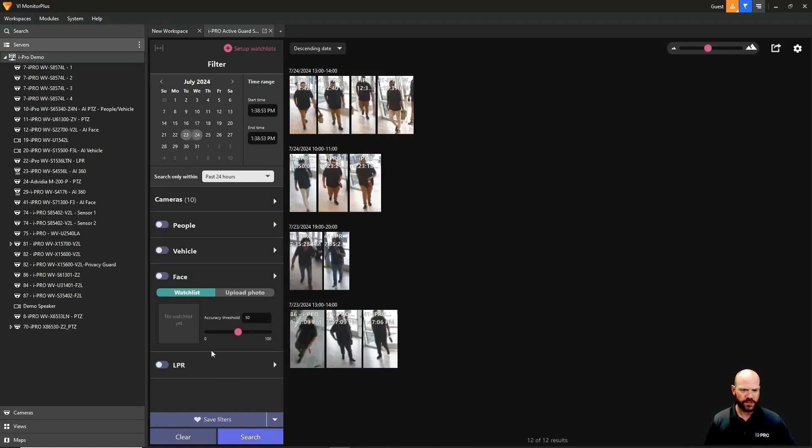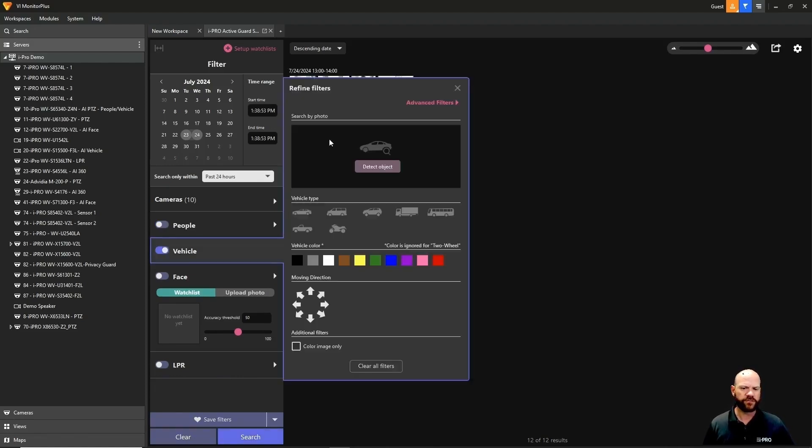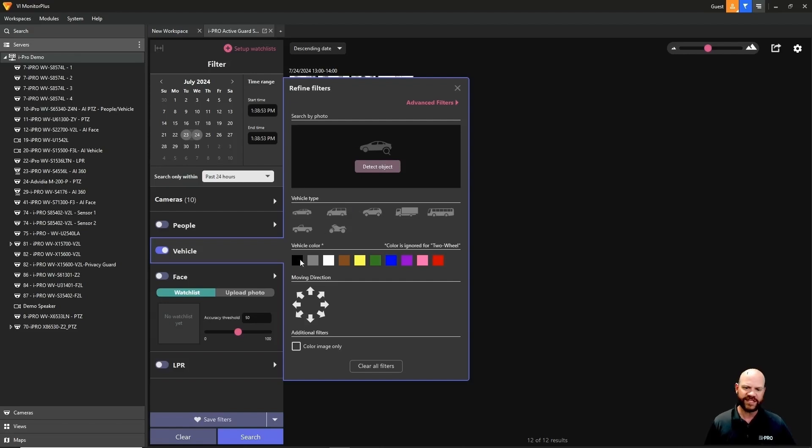Let's go ahead and clear this and go to vehicle. We'll click the arrow for vehicle. We can search by seven different vehicle types, ten different colors, and also moving direction of that vehicle.